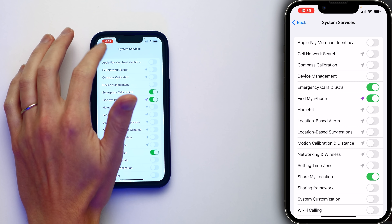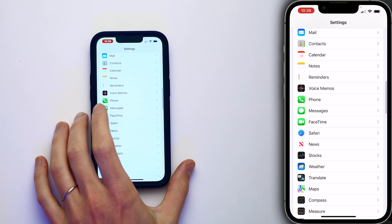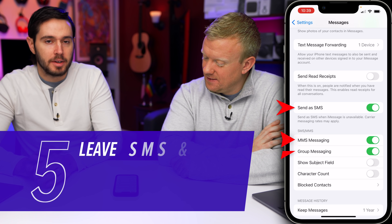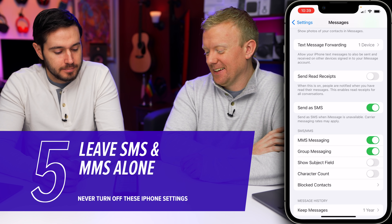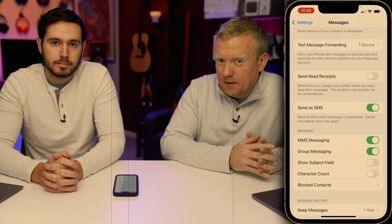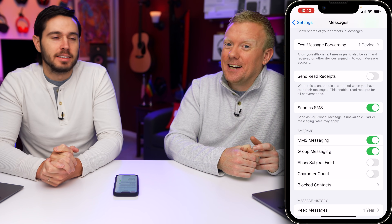Next, go back to the main page of the Settings app using the back buttons in the upper left corner. Scroll down and tap on Messages. You'll see Send as SMS, MMS Messaging, and Group Messaging — why are we leaving these switches on? SMS is just text messaging; if you turn it off, you're not going to get text messages. MMS has been around since about 2002 — if you have a friend with an Android phone and they send you a picture, it won't come through unless MMS Messaging is turned on. Same thing with Group Messaging — you won't be able to get group texts, though maybe sometimes that's a benefit, especially around the holidays.